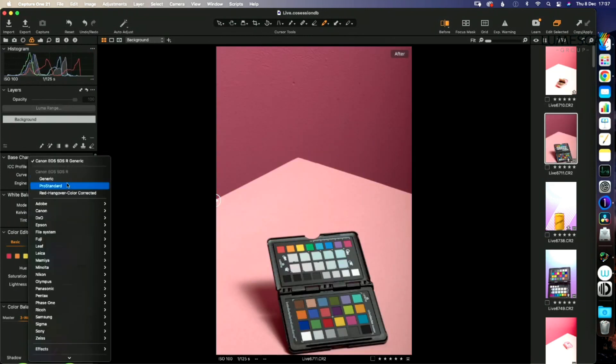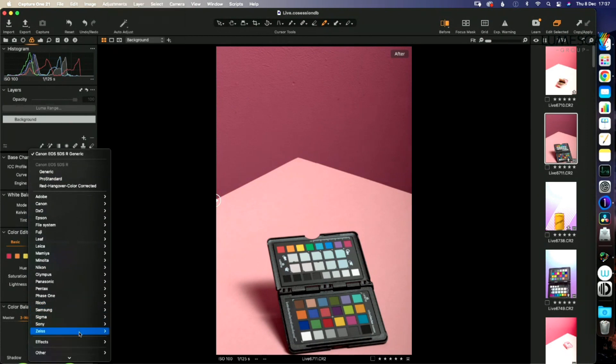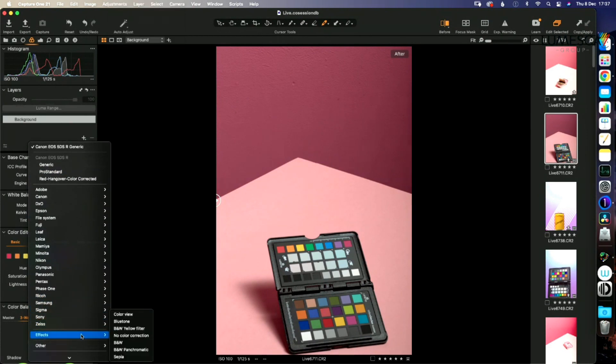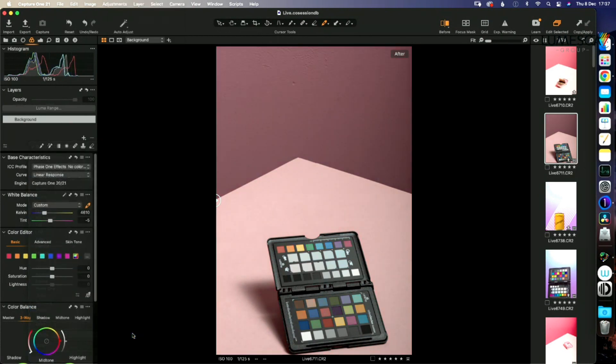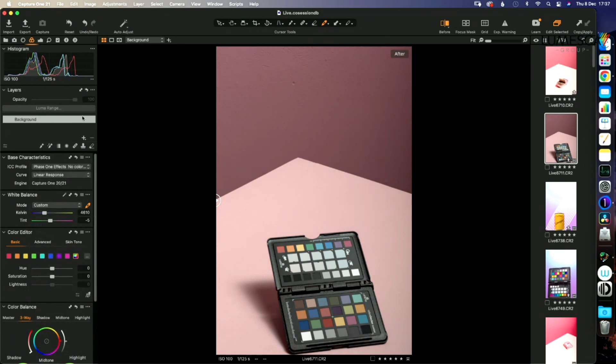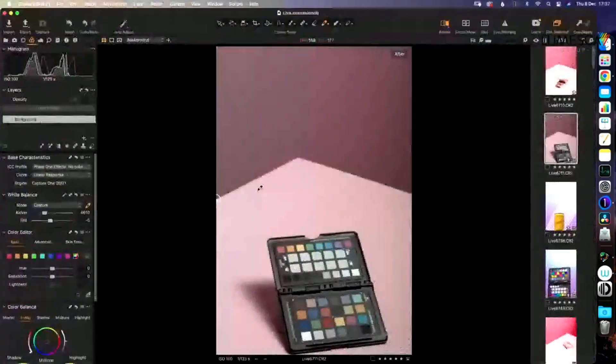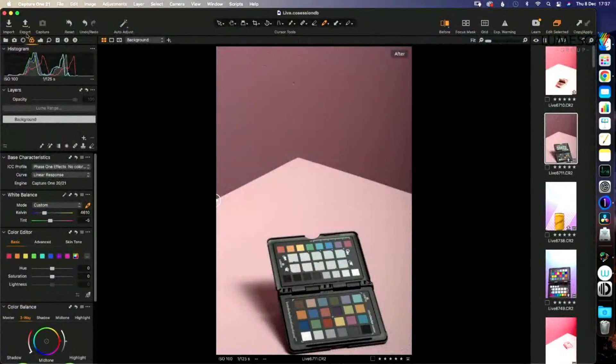You come into this bit here, the ICC profile, which is what we're going to change, and we're going to go to no colour correction. And what you end up with is the most bland and mundane image you've ever seen. But don't panic, this is part of the process.